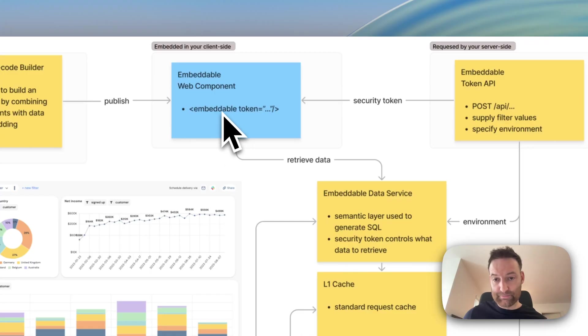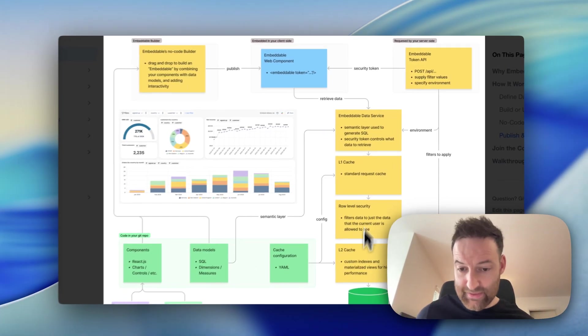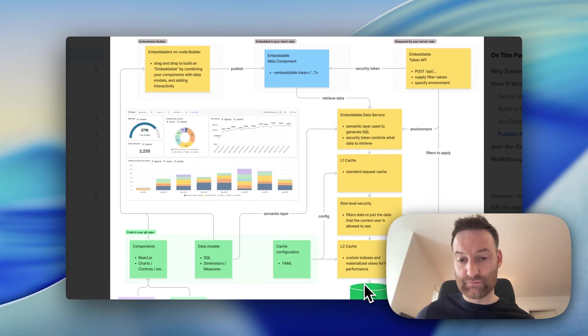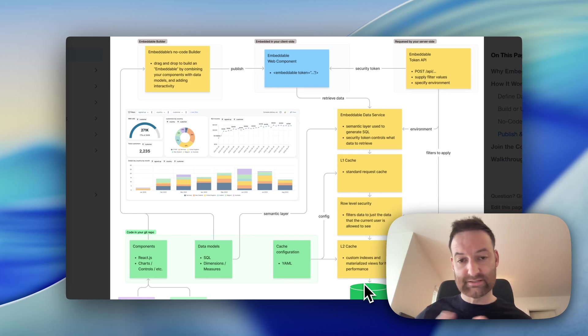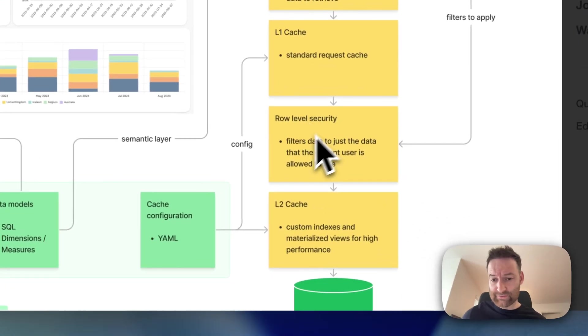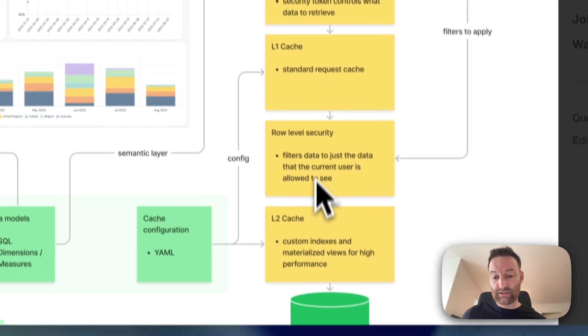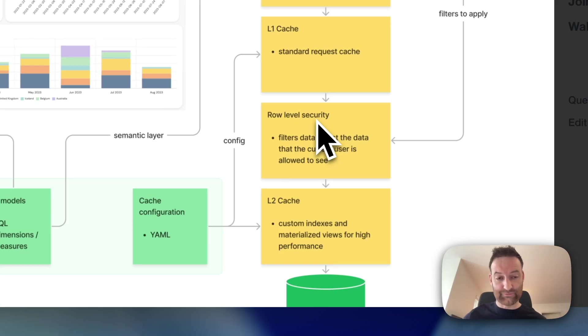Then behind the scenes, embeddable retrieves data from the data service, which in the end is hitting your database or your databases. We support multi-tenant, single-tenant, whatever setup you have. And then we have row-level security built in as a first-class citizen, as well as a number of caching layers that allows you to get that super-fast performance out of your dashboards.